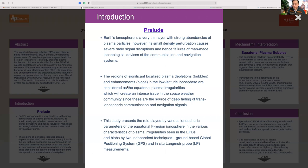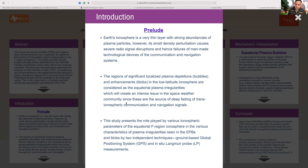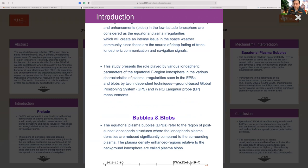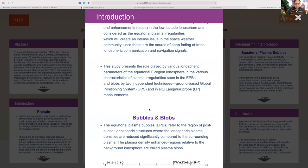Plasma bubbles are depleted plasma density regions, and plasma blobs are enhanced plasma density regions in the ionosphere. This study presents various ionospheric parameters of the equatorial and low-latitude ionosphere, examining characteristics of irregularities seen in equatorial plasma bubbles (EPBs) and blobs using two techniques: ground-based GPS receiver data and data from the Swarm satellite.